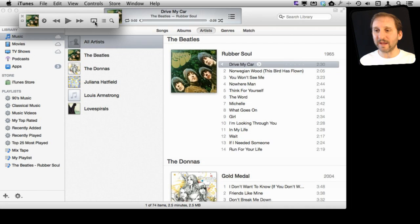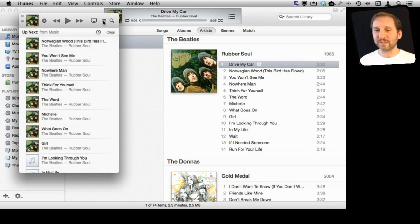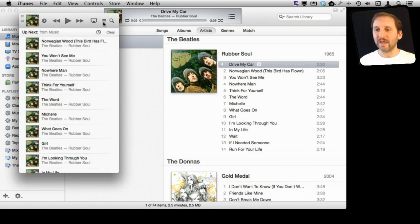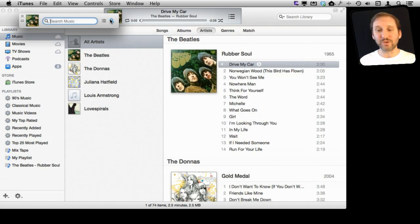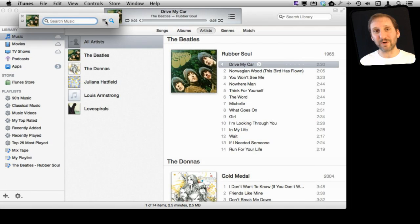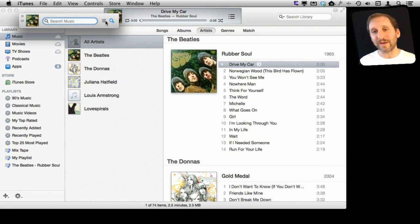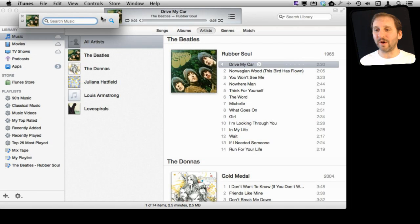You also have your AirPlay controls. You have this very powerful button here which brings up your entire playlist, your Up Next list. You can switch to Search right there, so you can actually search for another song and start it playing without having to leave the Mini Player window at all.